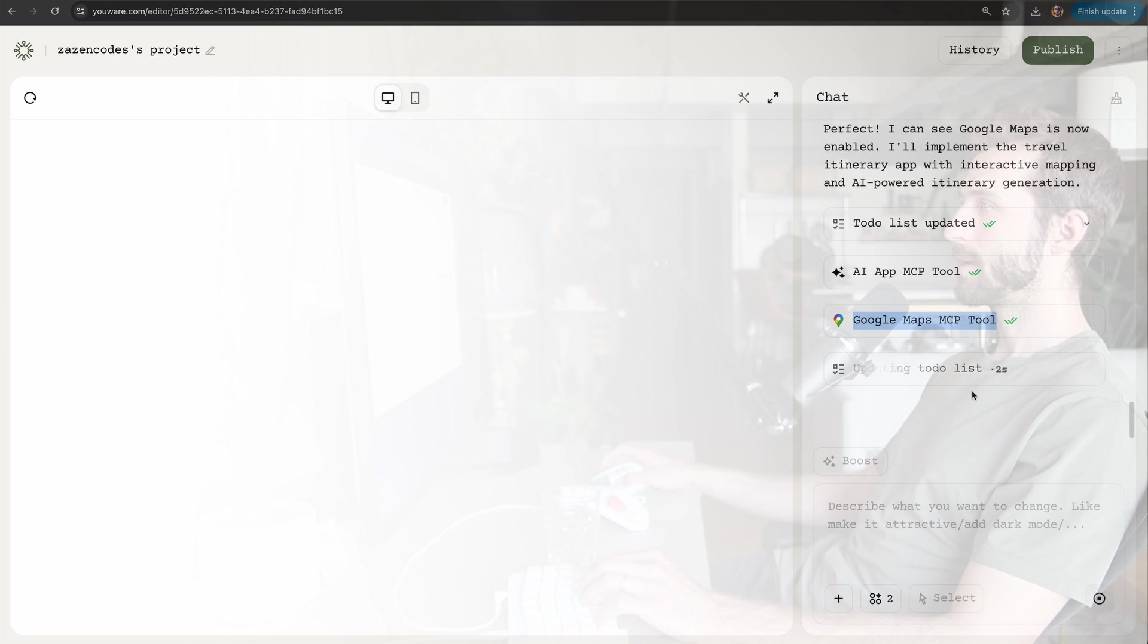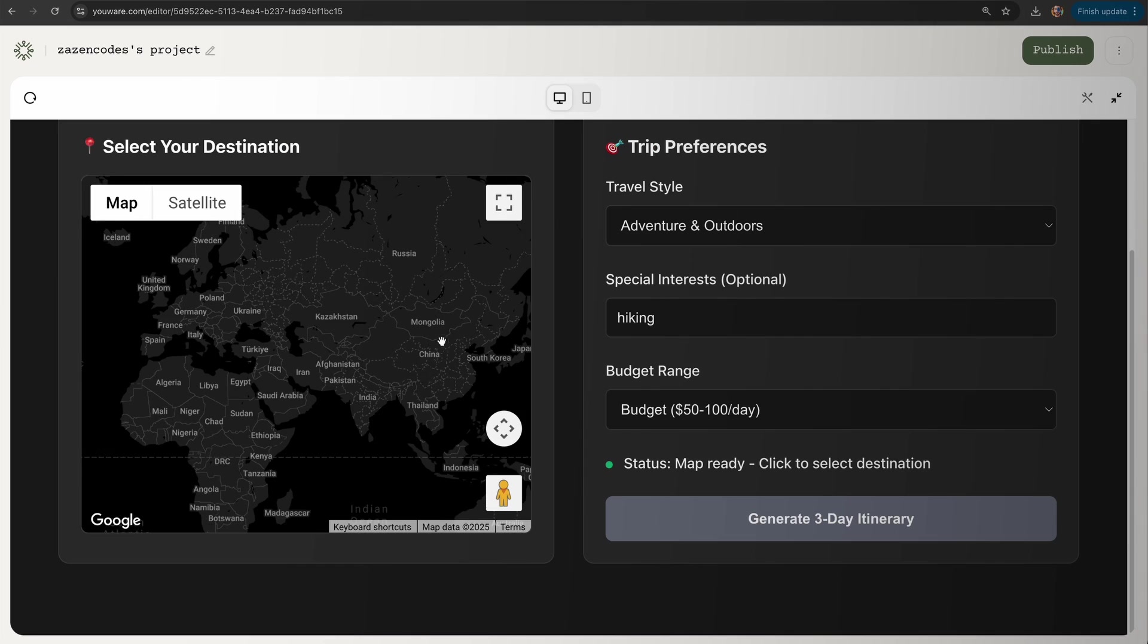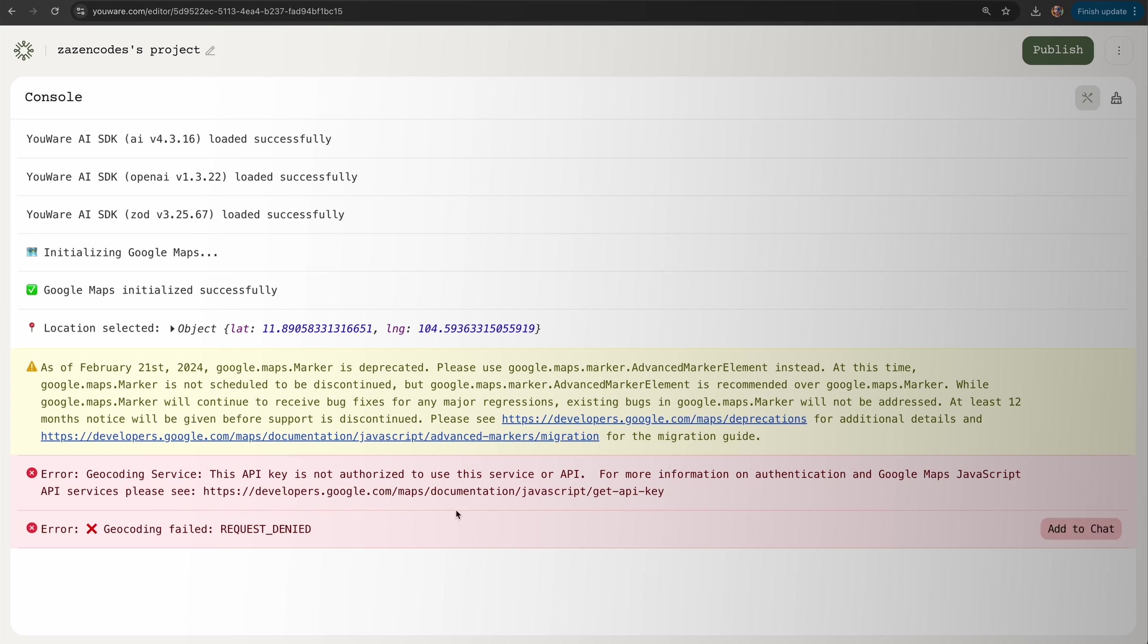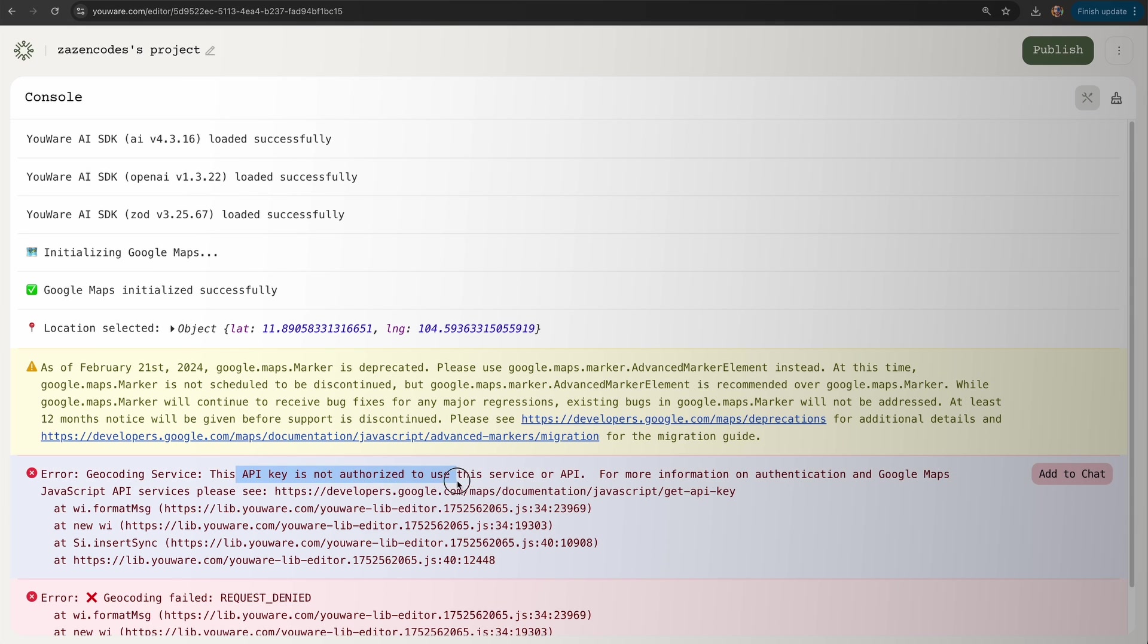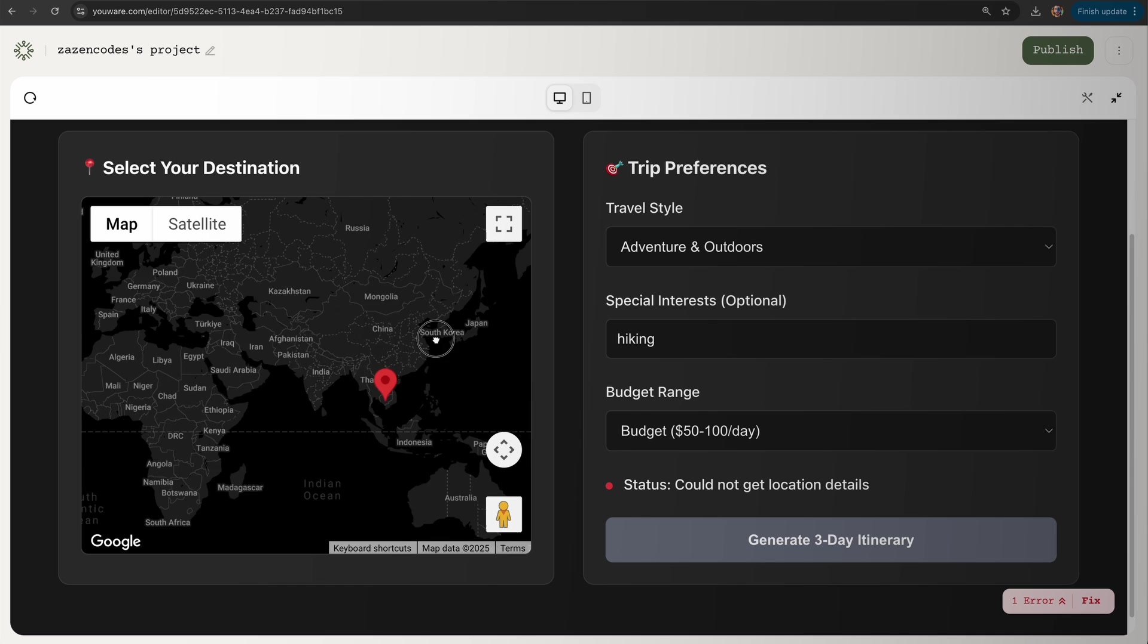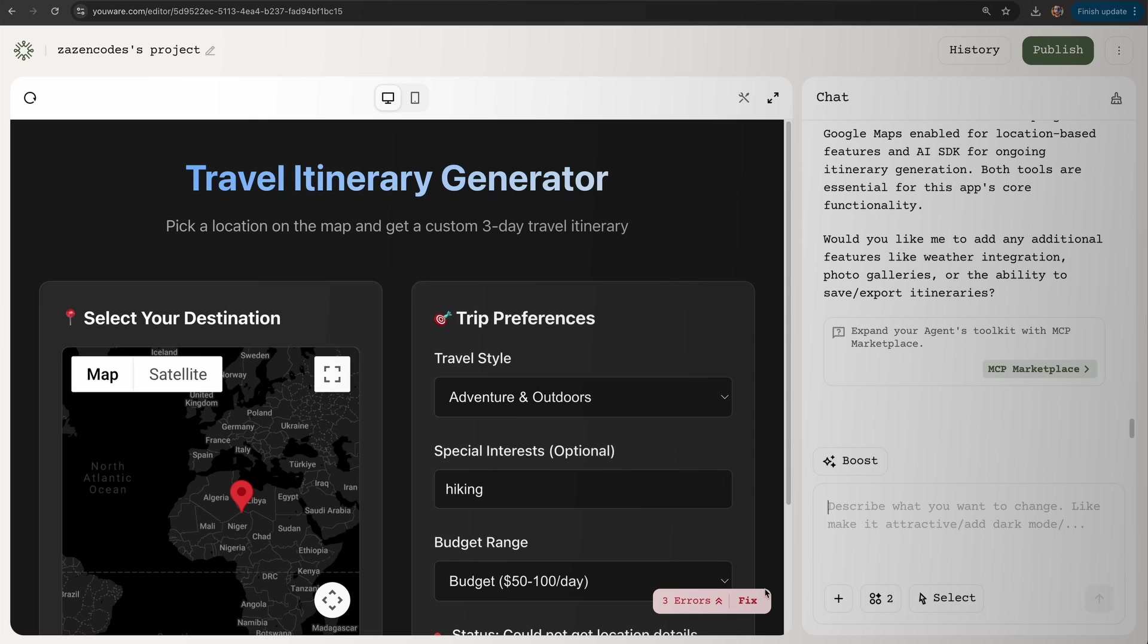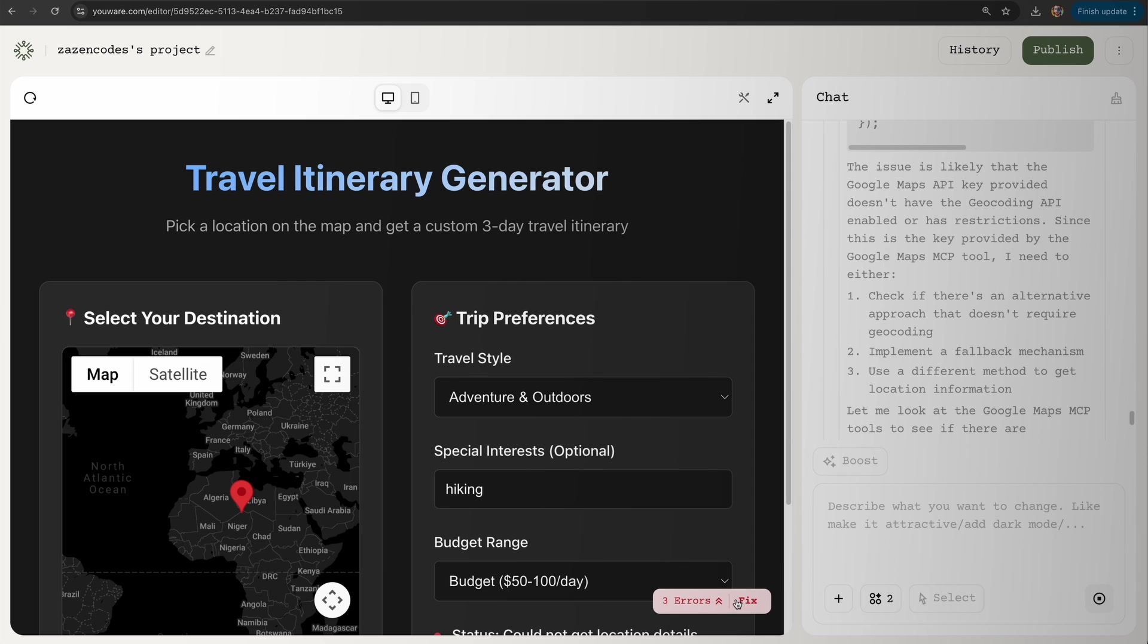Let's say continue with Google Maps. Google Maps MCP tool. Oh boy, here we go. Let's hike around here. One error: geocoding request failed, the API key is not authorized to use this.